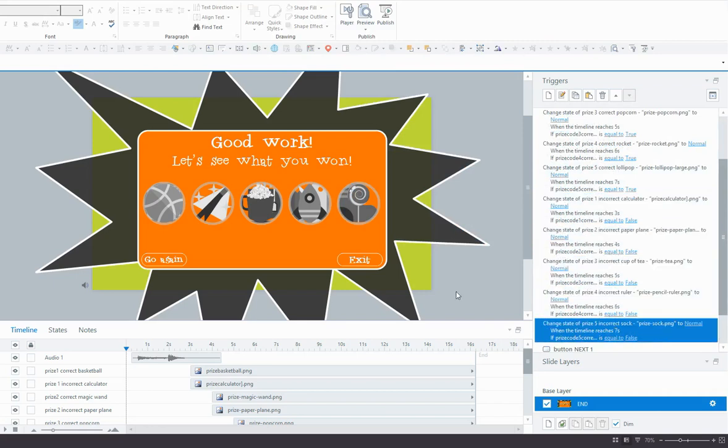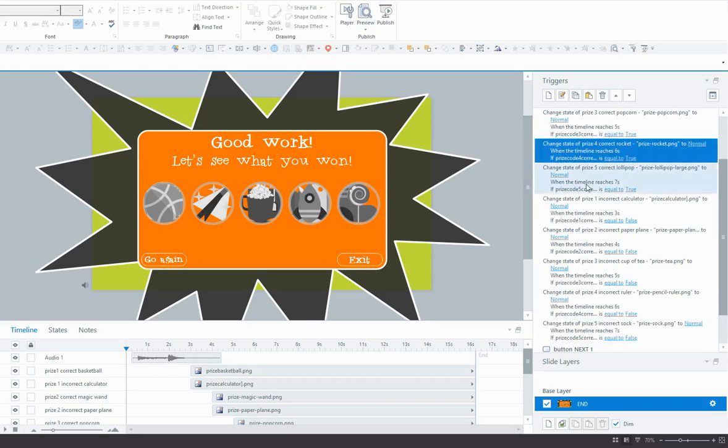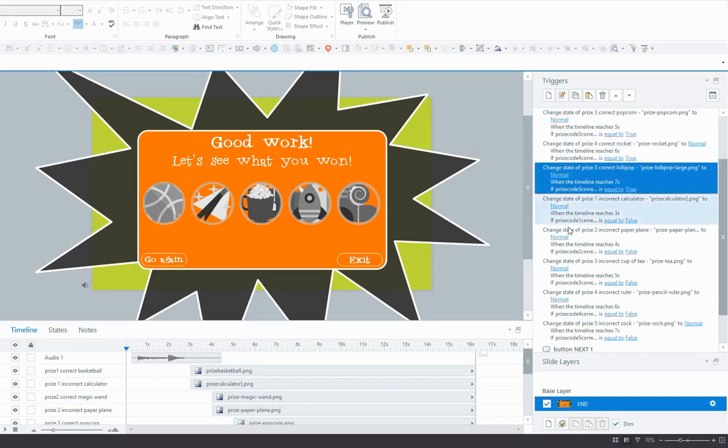So that's pretty much it. Make sure you test it and make sure that everything is working correctly. And if it's not, check your triggers. Check that the variables are all listed correctly, that you haven't accidentally selected the incorrect variable. Check that the trigger order is in place as well. And good luck. I hope this helped.